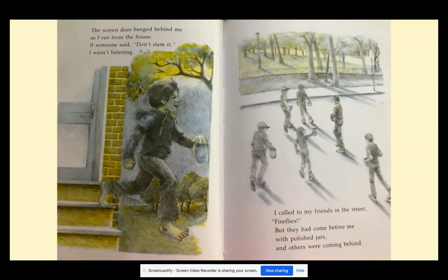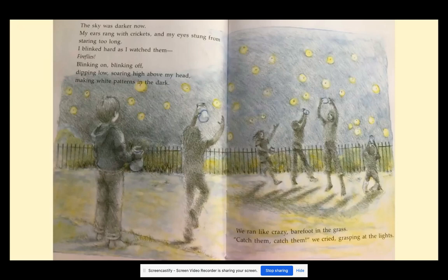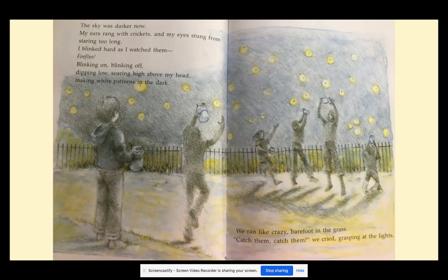The screen door banged behind me as I ran from the house. If someone said don't slam it, I wasn't listening. I called to my friends in the street — Fireflies! But they had come before me with polished jars, and others were coming behind. The sky was darker now. My ear rang with crickets and my eyes stung from staring too long. I blinked hard as I watched them. Fireflies — blinking on, blinking off, dipping low, soaring high above my head, making white patterns in the dark.